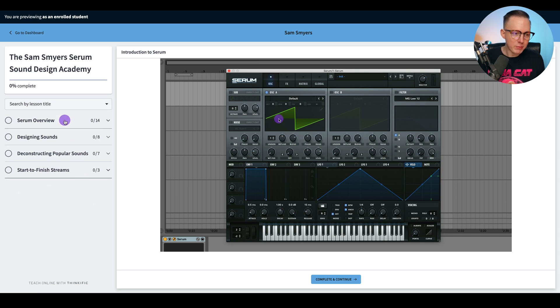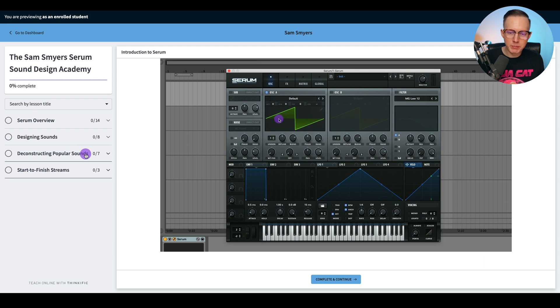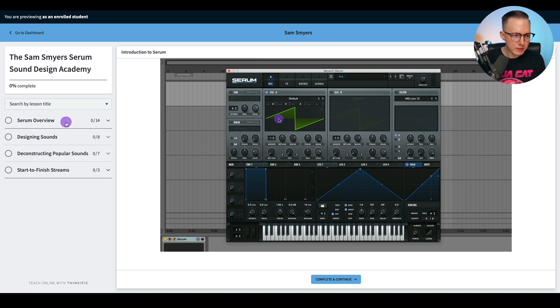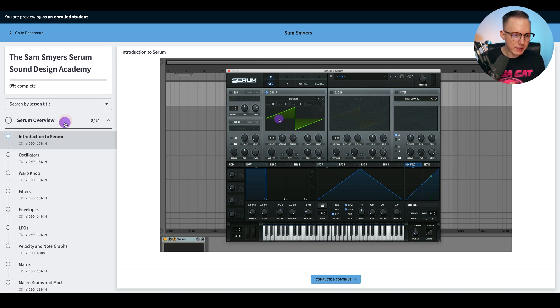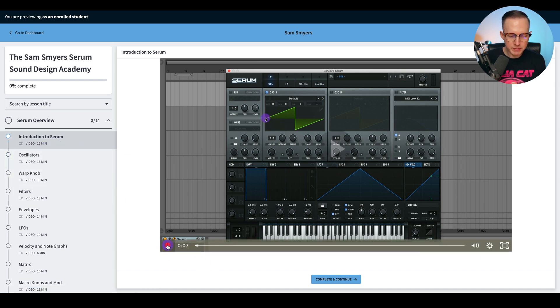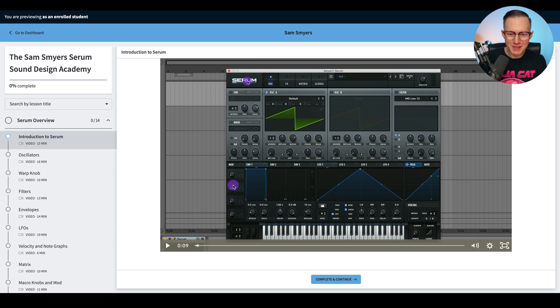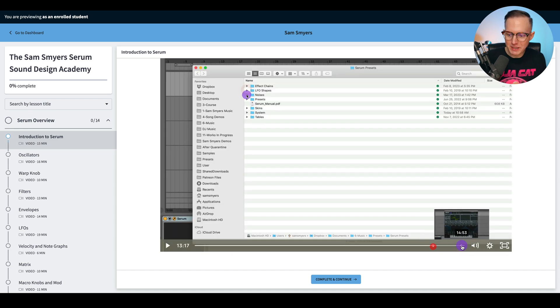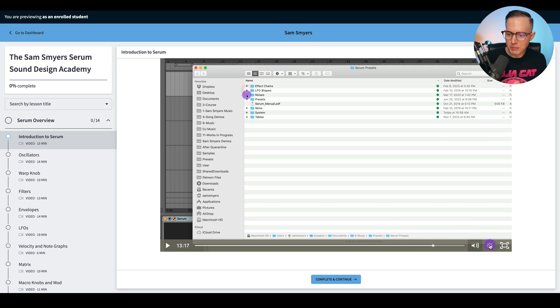So we've got the Serum Overview, designing the sound and then deconstructing popular sounds. So you click on your lesson and then you click on the video and it tells you the length of the video. This is the first one. I can hit play. So there it is. I'm talking. Here's the video. I can scroll through it.